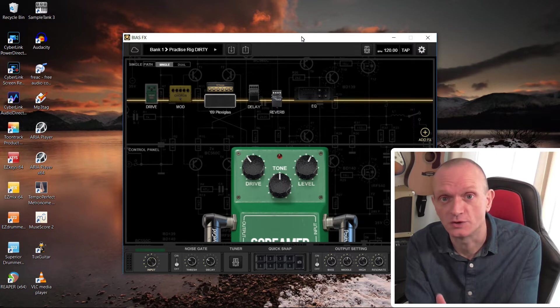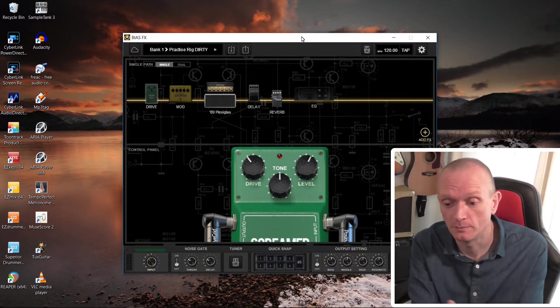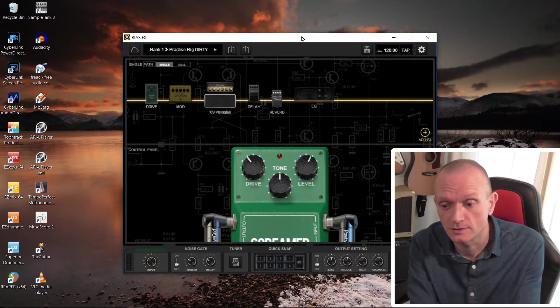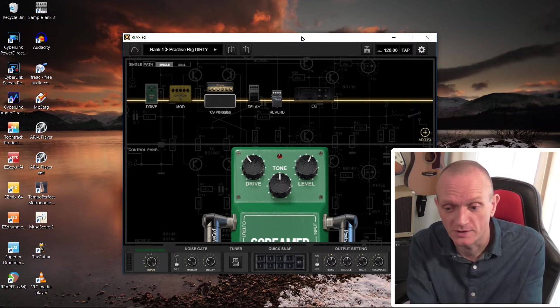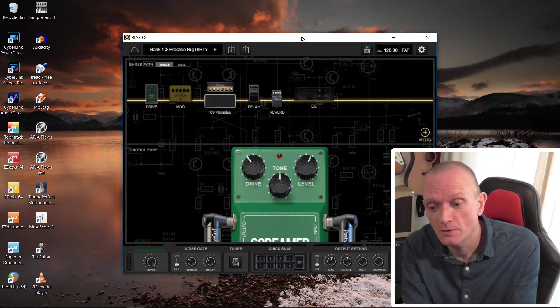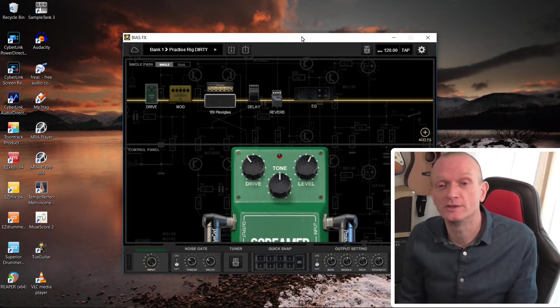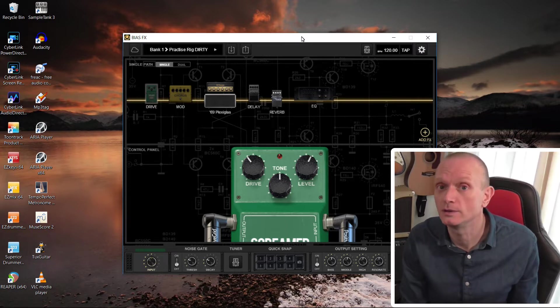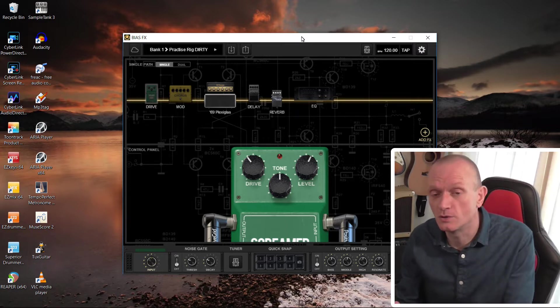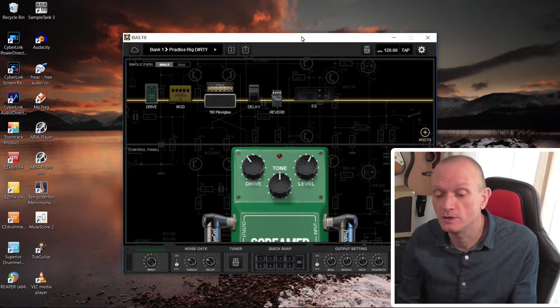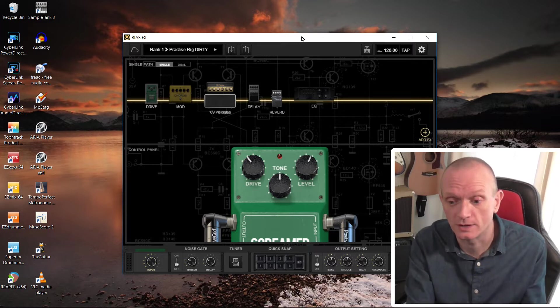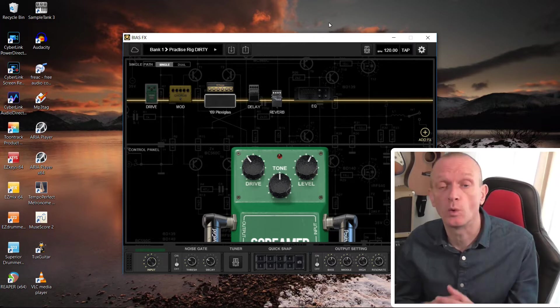When I just installed BiasFX, it didn't have those presets in. How can we back up the presets from the old installation so we can restore them into a new installation of BiasFX?